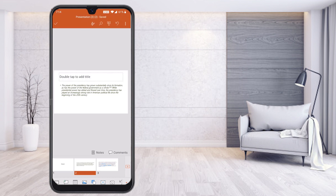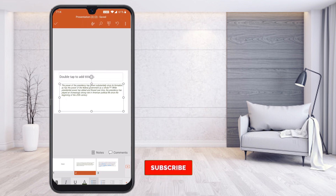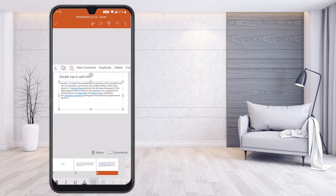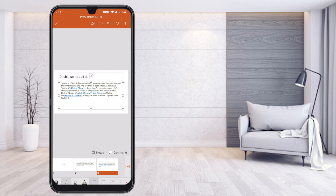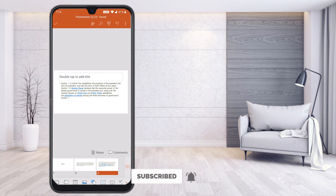Now I would like to copy the formatting style — for example, I applied italic format, green color, and a specific font style. Press that formatted text and you will find the option 'Copy Formatting.' This copies only the format, not the content. Then select the third slide, select the text box, and use 'Paste Formatting.' The style will be applied automatically without replacing the content.